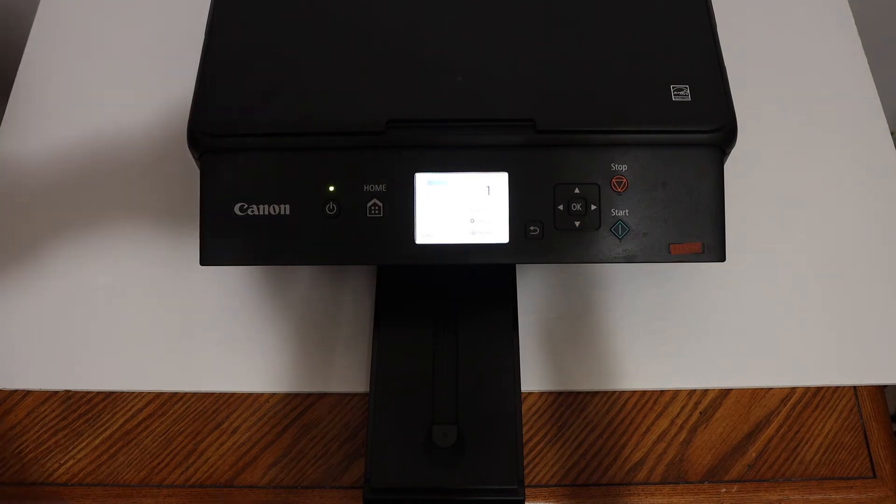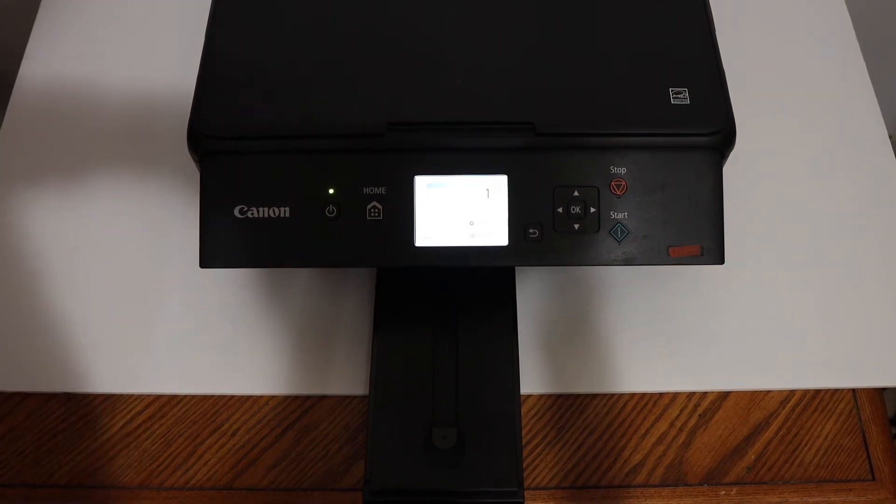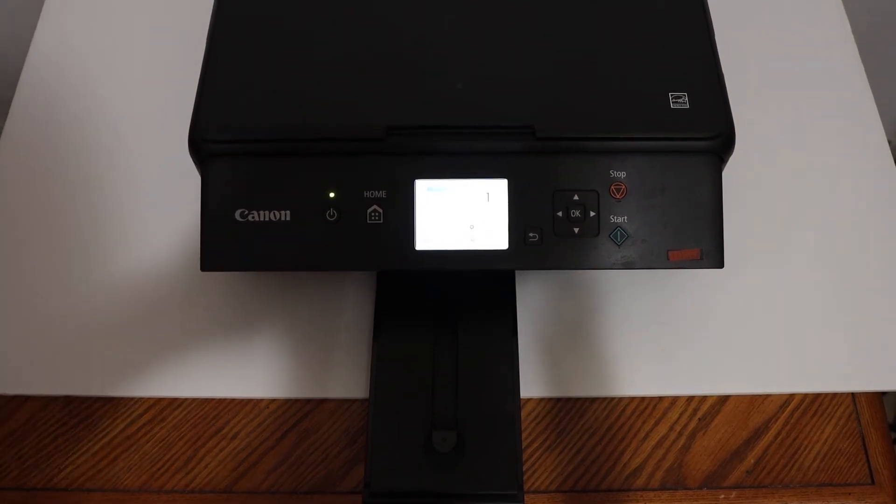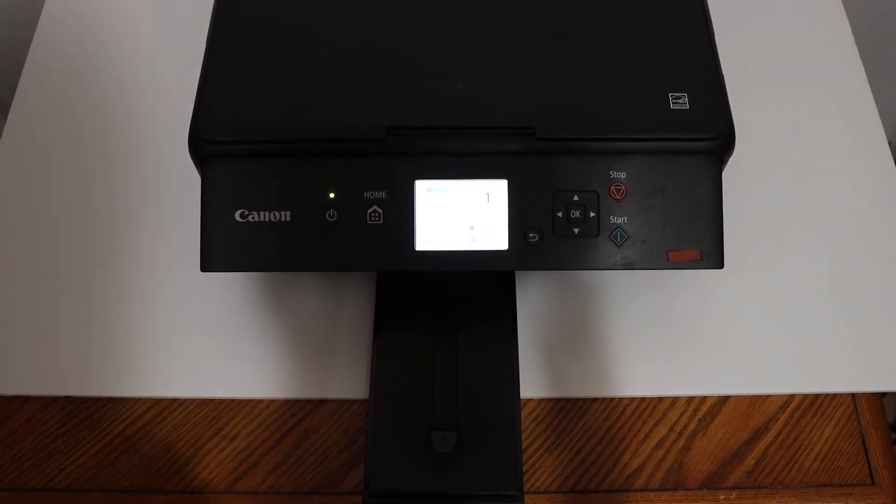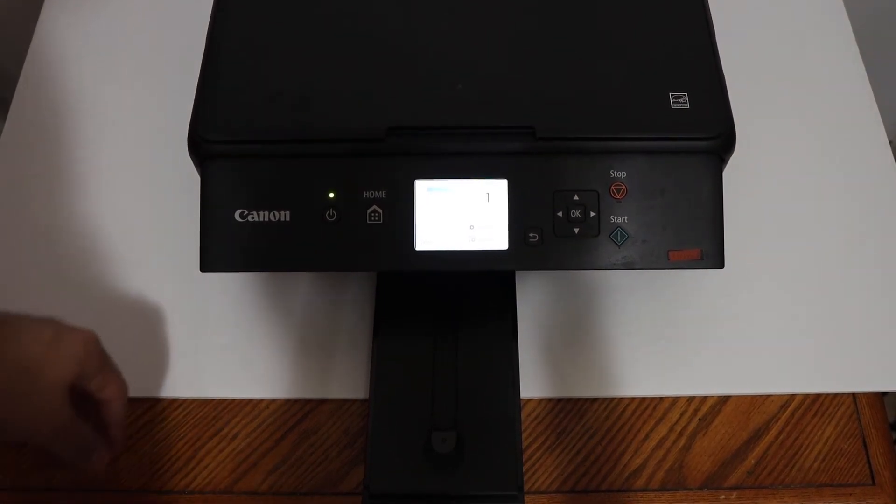Now the next step I am going to show you is how to do the wireless printing and scanning.